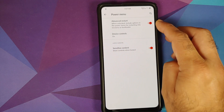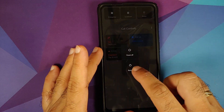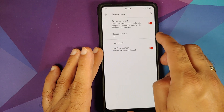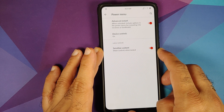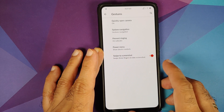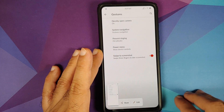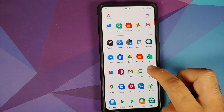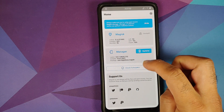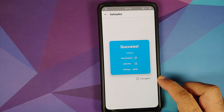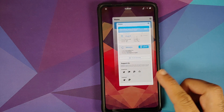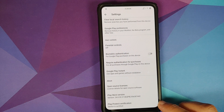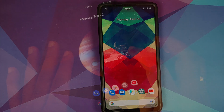In Power Menu you have a toggle for Advanced Restart — going into Power > Restart shows options for system, recovery, or bootloader. Device Controls is also there, and you can hide sensitive content on the lock screen. Three-finger screenshot also works without any issues. Safety net is passing without any issues — my device is not rooted, I only installed Magisk Manager to check for safety net, and in Play Store settings the device is certified, which means banking apps should work.